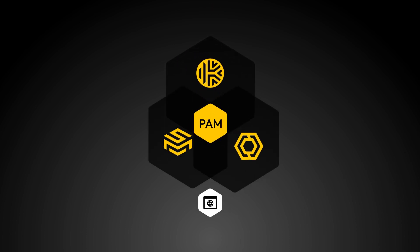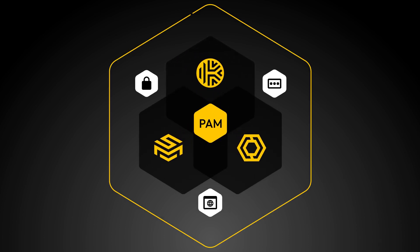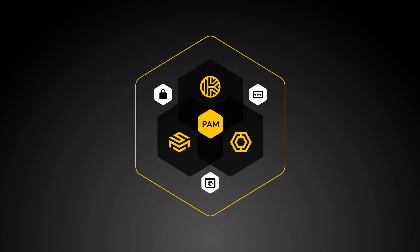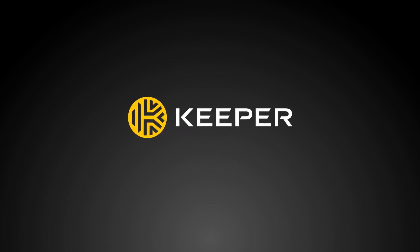Keeper Remote Browser Isolation is a core component of Zero Trust Keeper PAM. To sign up for a free trial, please visit keeper.io.rbi.